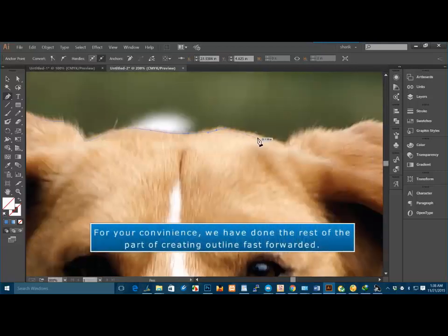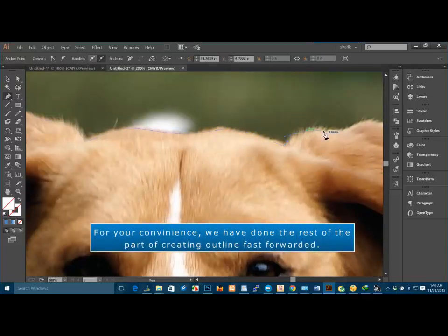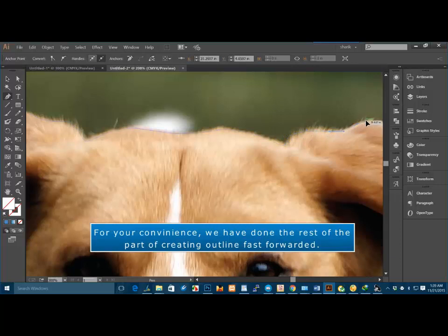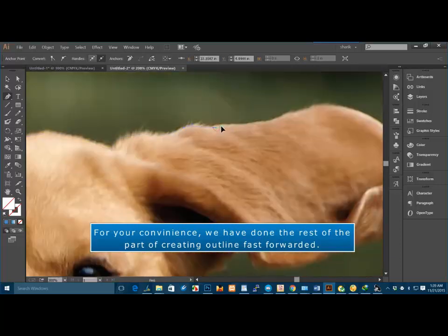For your convenience, we have done the rest of the part of creating outline fast forwarded.